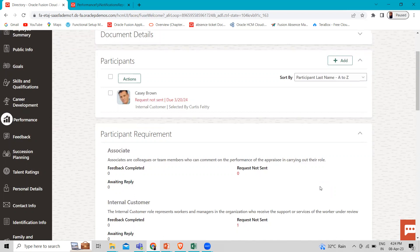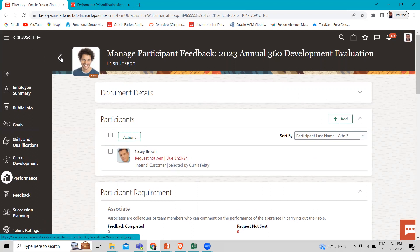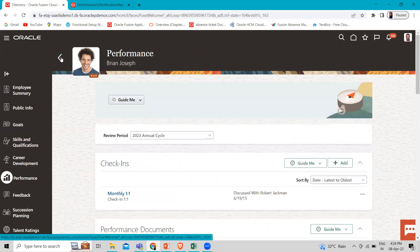Matrix managers can view the ratings and comments provided by the employee, performance document manager, and other participants only if they are assigned to a participant role for which the 'Allow Role to View Worker and Manager Evaluation' checkbox is selected when you create the performance role as a participant role type. Line managers can also remove matrix managers from the Manage Participant Feedback page, even if they were automatically assigned.